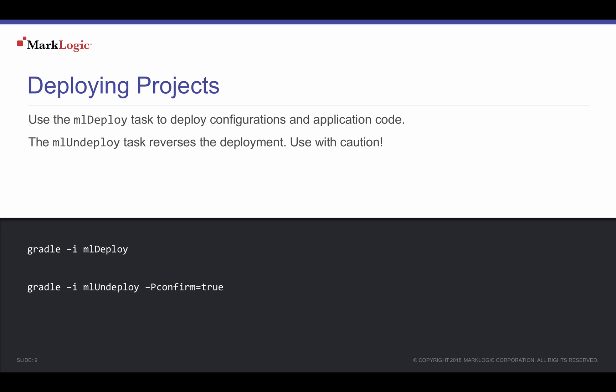The entire application deployment can be removed by using the MLUndeploy MLGradle task. Because this is a destructive task, care must be taken. To ensure a catastrophic accident doesn't take place, the task requires a property, -p, confirm=true to be set.